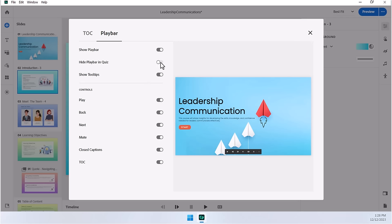Like, for example, you can hide the playbar in the quiz. This would prevent learners from going back and simply finding the answers to questions. There's some debate whether there's value in that or not, but if you want them to have truly a chance to recall what they just learned, you can hide the playbar in the quiz and force them to answer the questions based just on their memories.